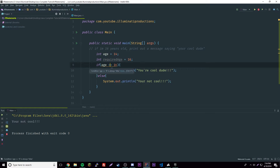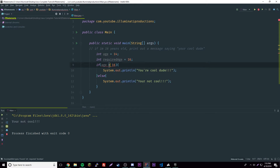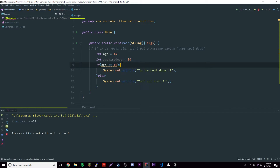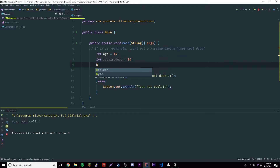Inside the condition you can use various operators. The double equals == is a comparison operator — you're comparing two values. Remember that the single equals = is the assignment operator used when assigning a value to a variable. We'll be learning more about comparison operators next episode, so stay tuned.